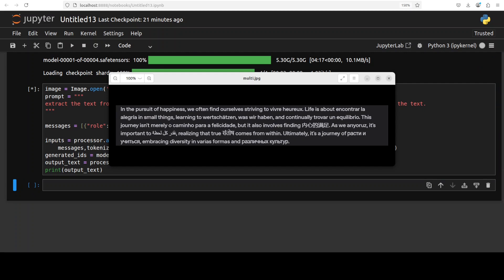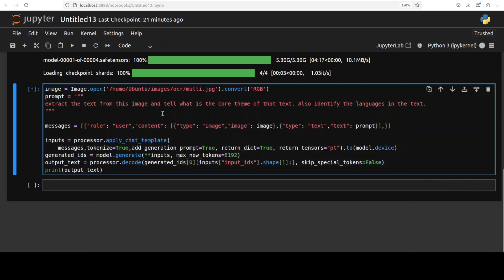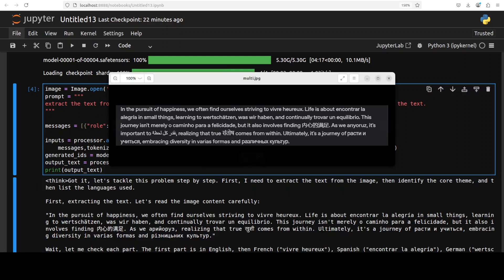Okay next up I am giving it the pure OCR question. So I have given it this image which contains multiple languages and some content around happiness. So I'm asking it extract the text from this image and tell what is the core theme of this text. Also identify the languages in the text. And it has come back with the answer. So it is saying got it, let's tackle this problem step by step. So it understands that it needs to extract the text first which it has done.